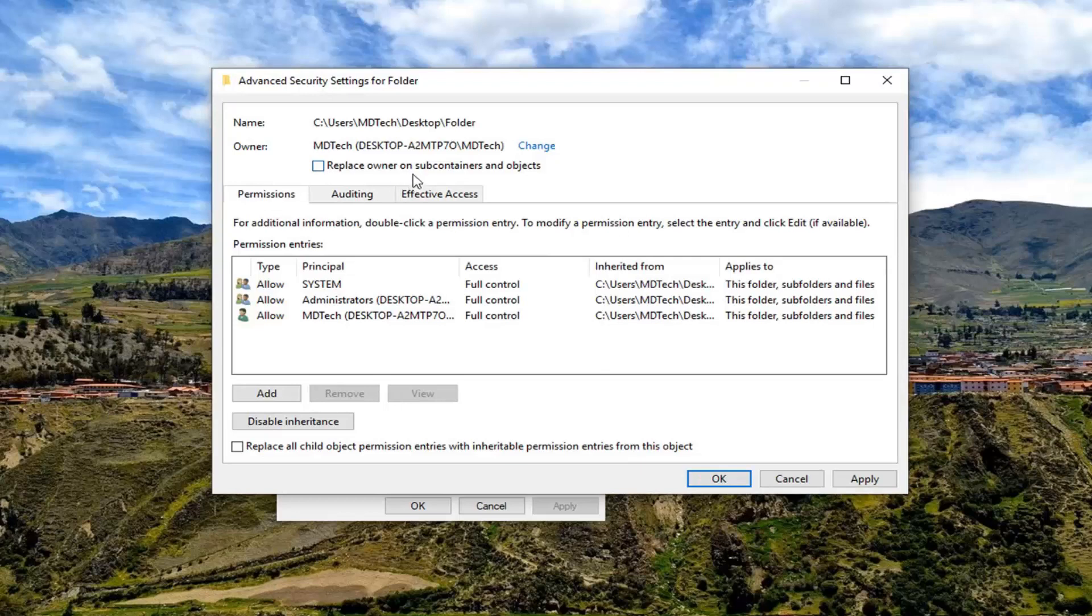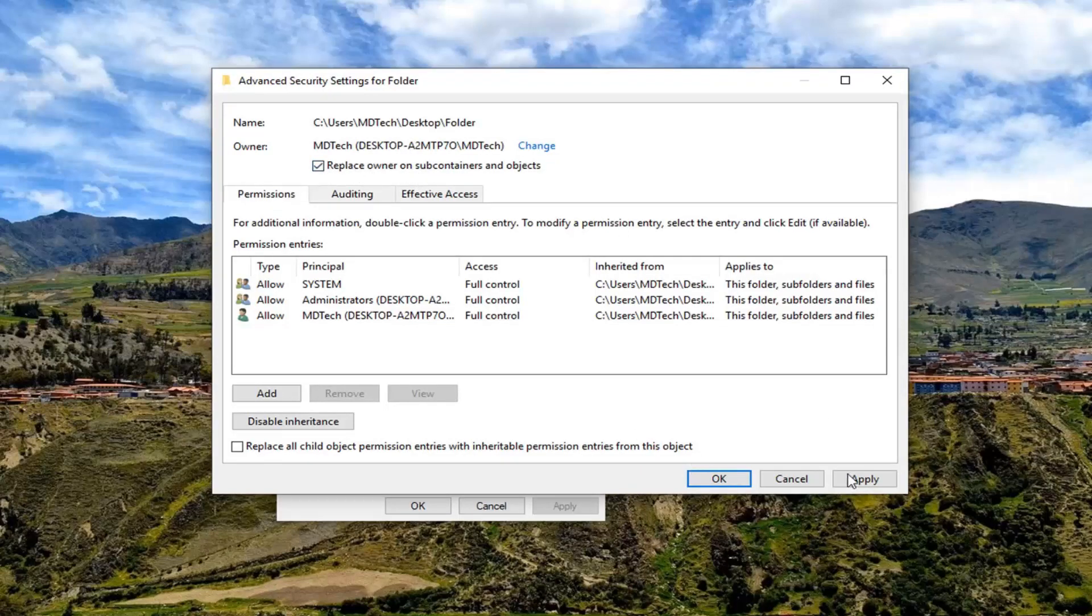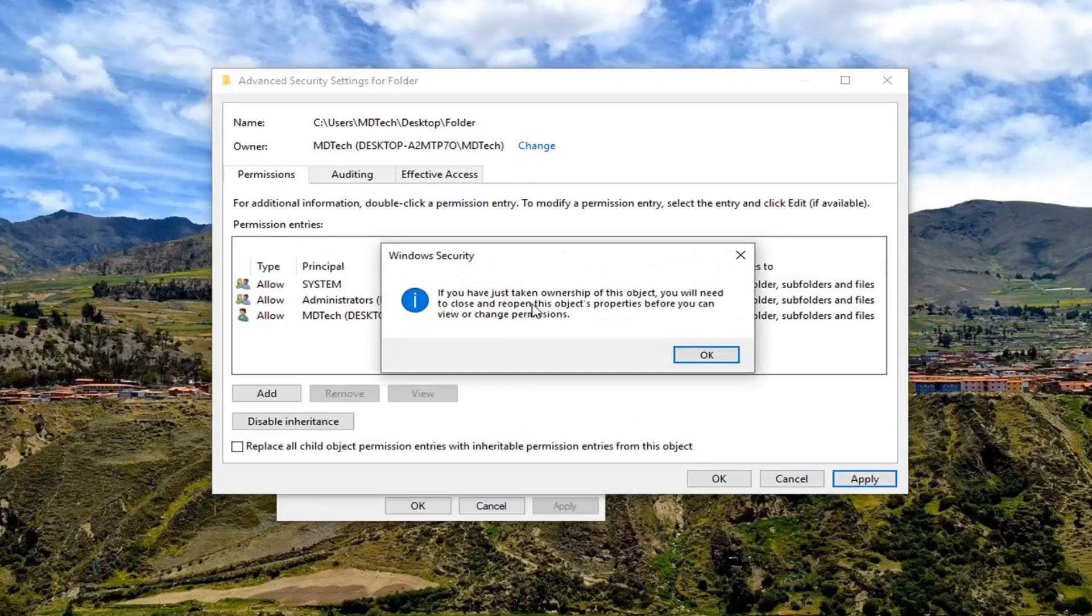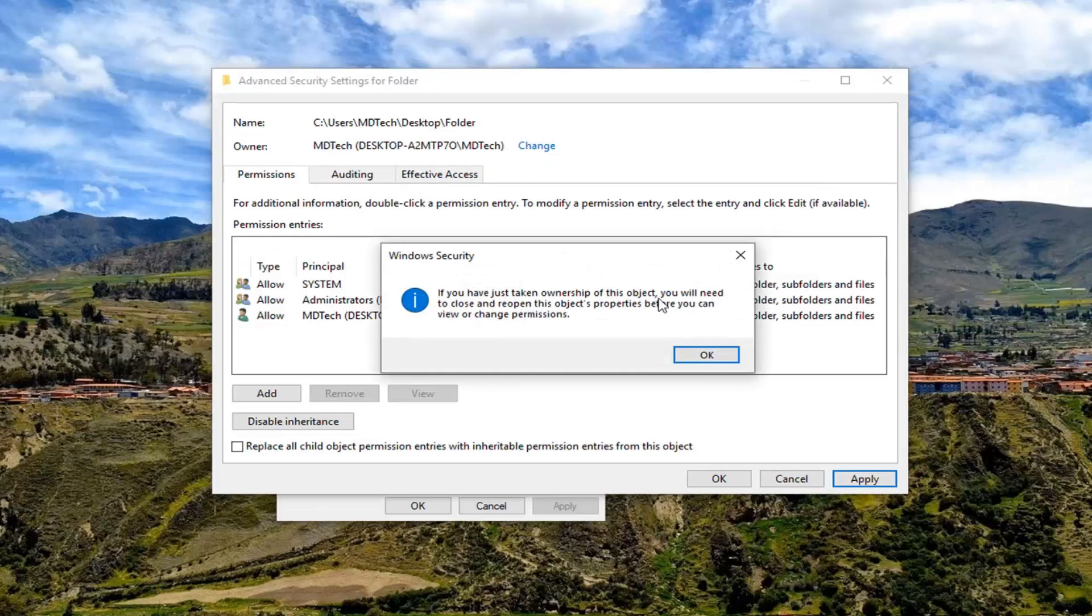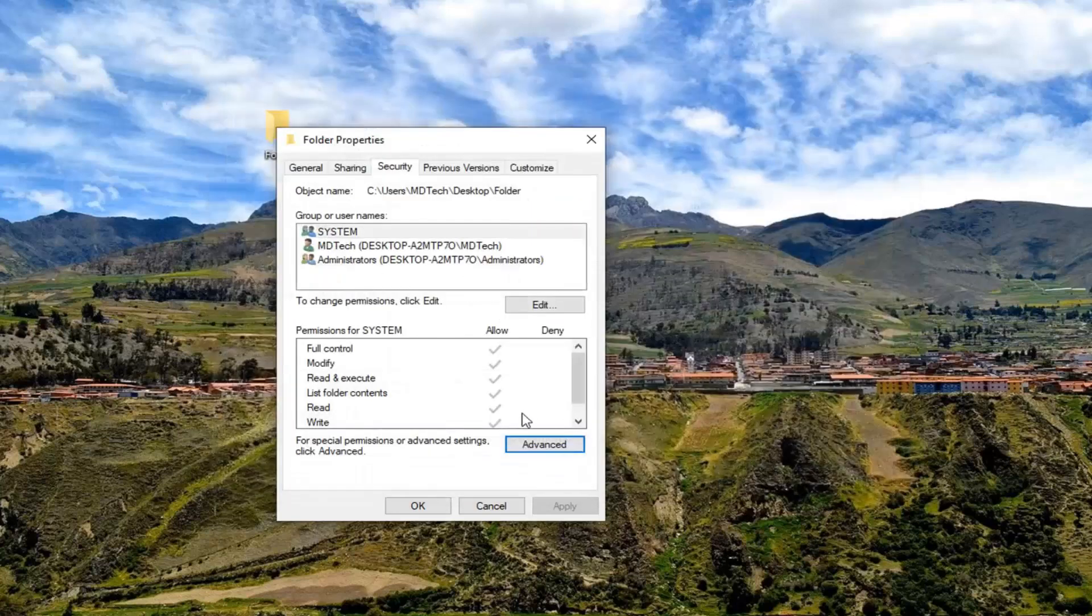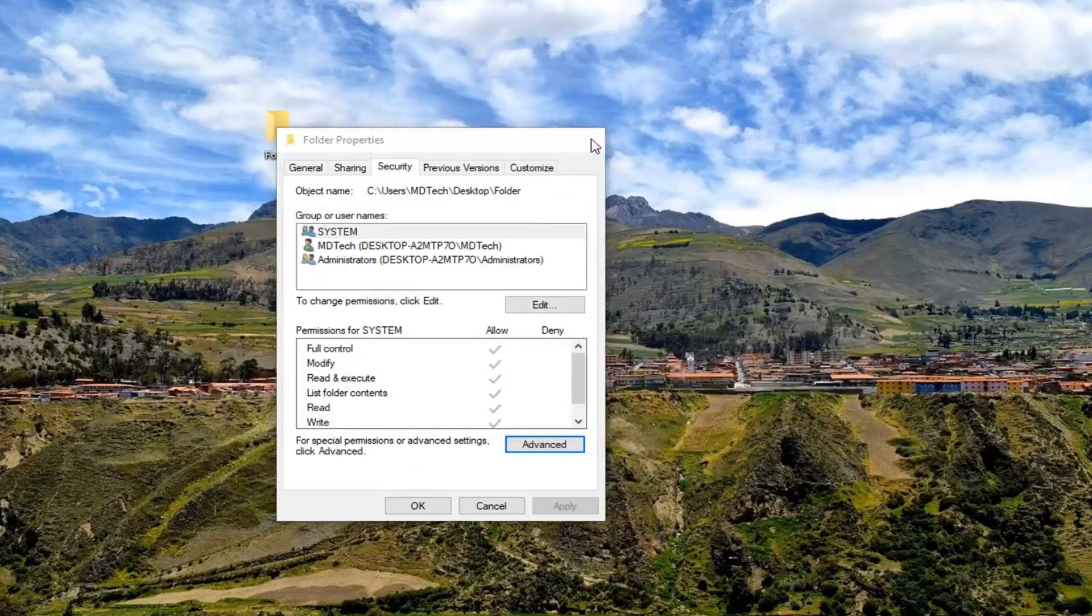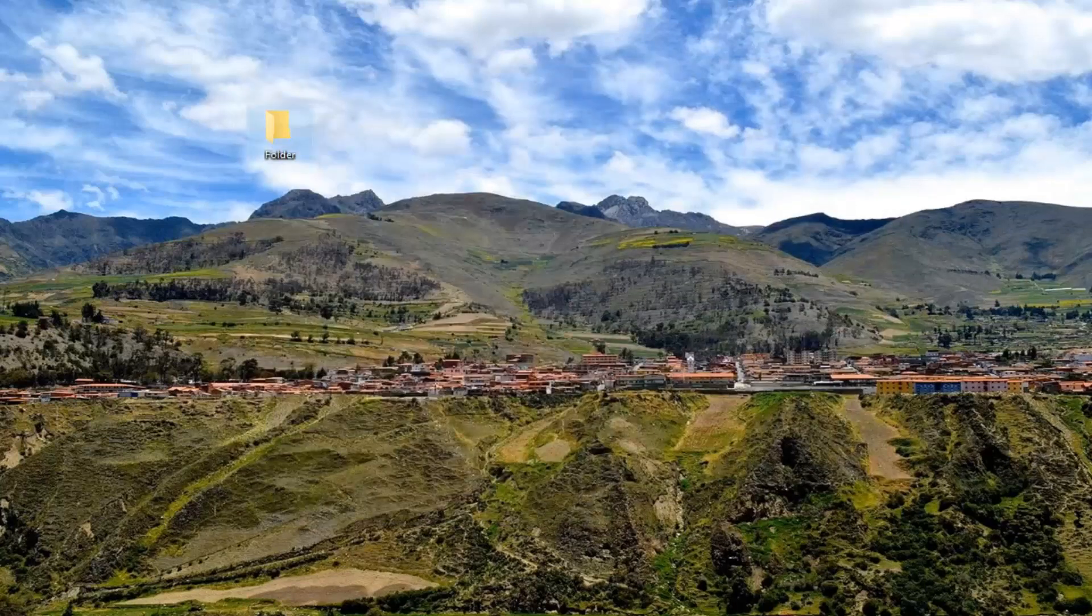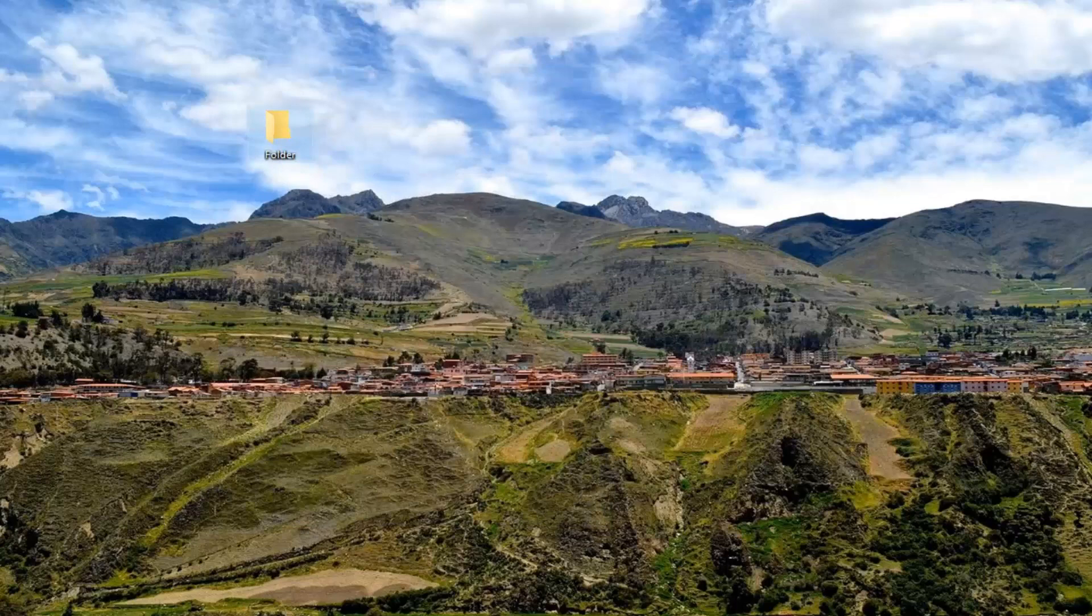And where it says replace owner on subcontainers and objects, check mark inside of there. And then left click on Apply. You have just taken ownership of this object, you will need to close and reopen this object properties before you can view or change permissions. Left click on OK and then OK again. Close out of here and see if you can now modify the folder however you needed to before.